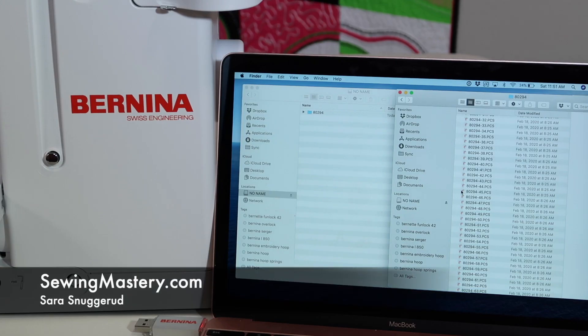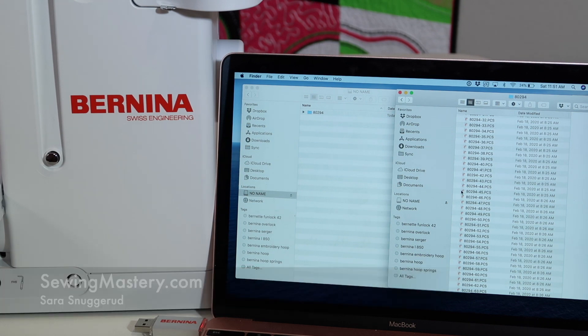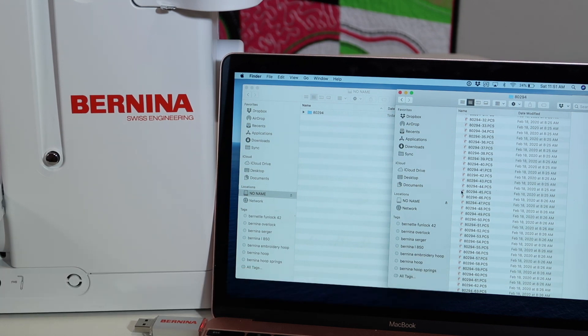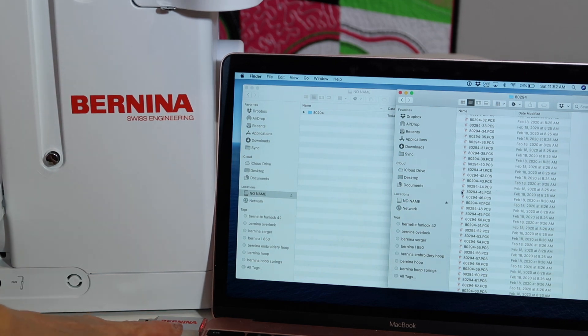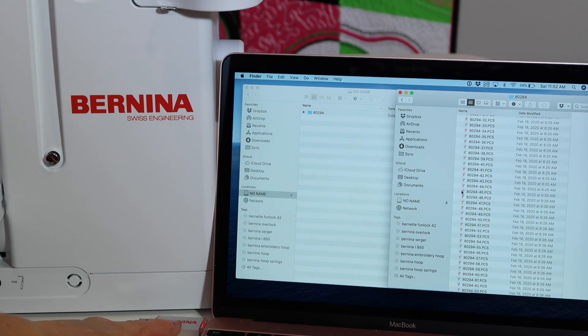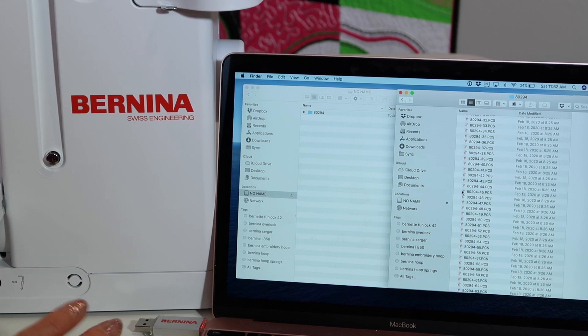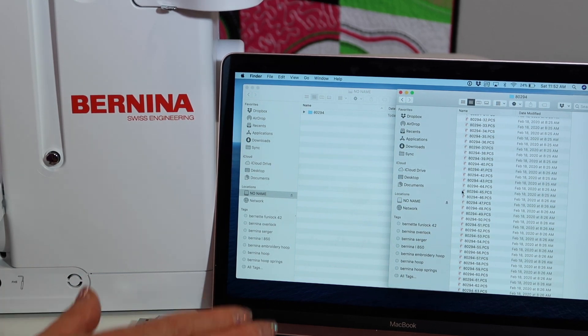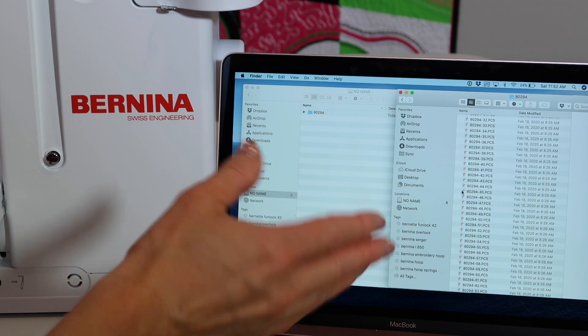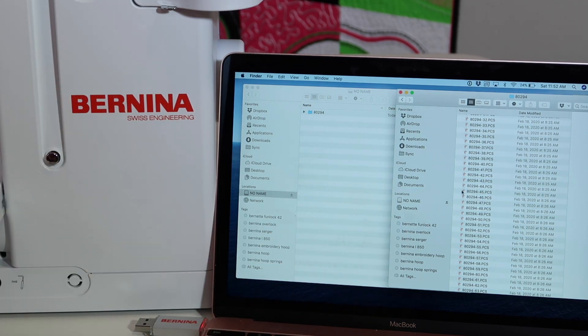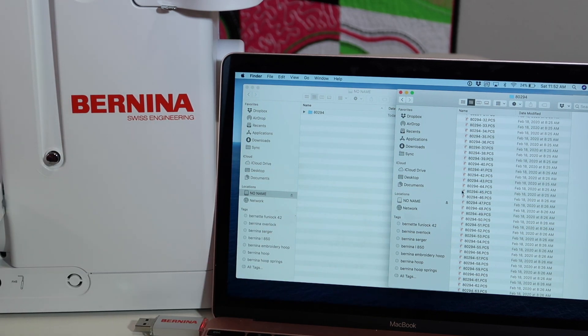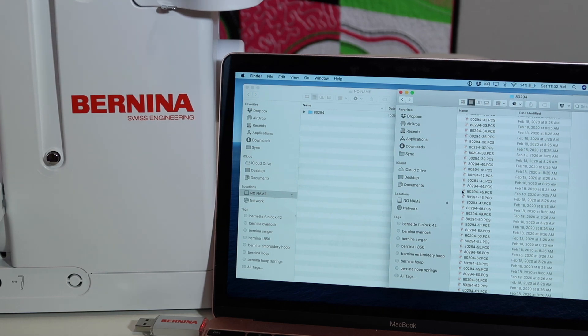A very common question with a Bernina embroidery machine is how do I get designs on my USB stick? We've been talking about the Bernina USB stick that comes with the Bernina 880. I have this plugged in my machine and I want to show you just how easy it is to bring designs and copy them from your computer, a CD, someplace you've downloaded designs and then have access to them on the machine.